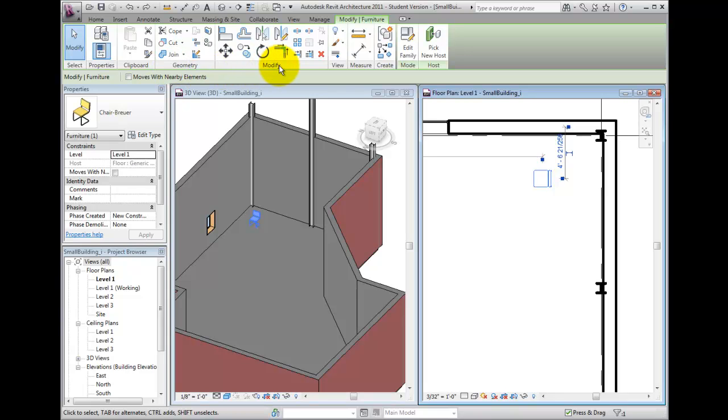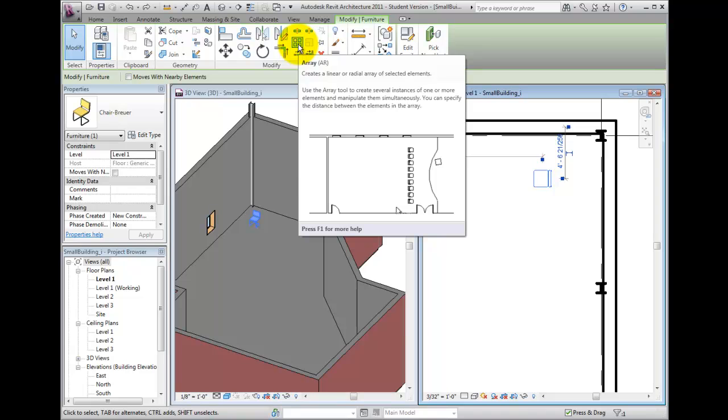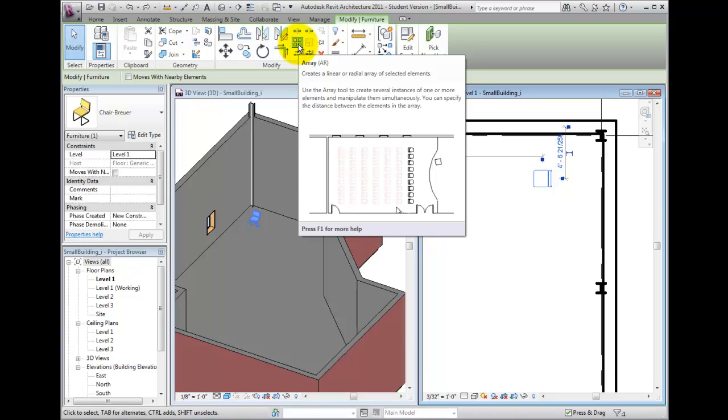If I click on the Array tool on the Modify panel, notice that the Options bar displays several options.